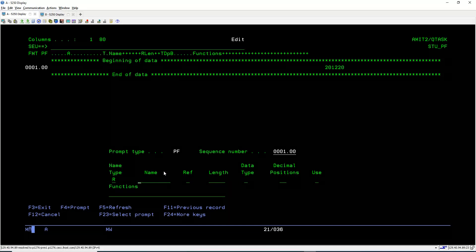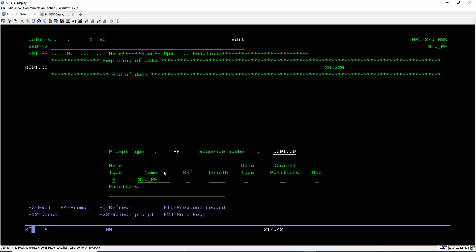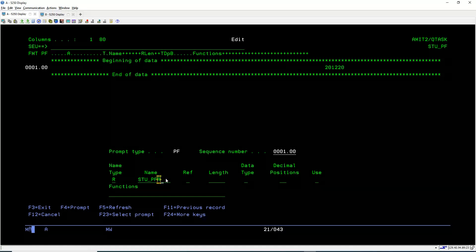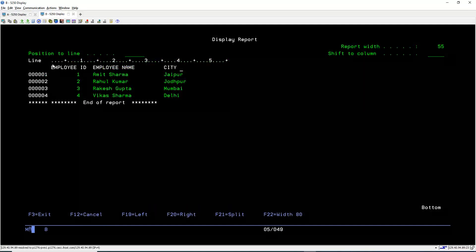Specify R in the name type because we are creating a record format, and give the record format name. We use STU_PFR — just to differentiate the PF name from the record format name, we append R at the end. We can use any name, but appending R helps us easily identify it as the record format name. Now press Enter.